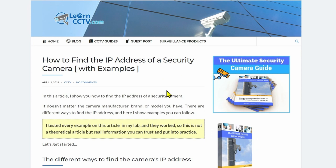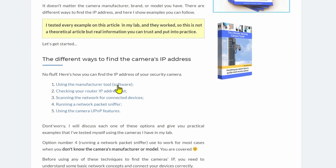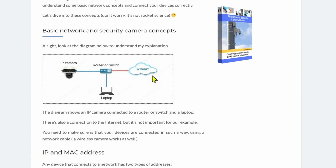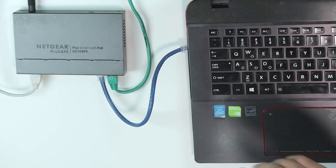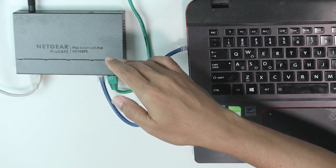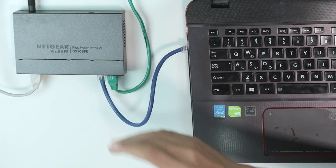Let's get started. I'm going to show you the five ways you can do it — first on the blog where it's already structured, and then in practice. Starting with the basic network and security camera concept: here I have my IP camera connected to a switch or router, and my laptop. This is a real scenario with a Netgear switch — the link is in the description. It's a PoE switch that powers the camera.